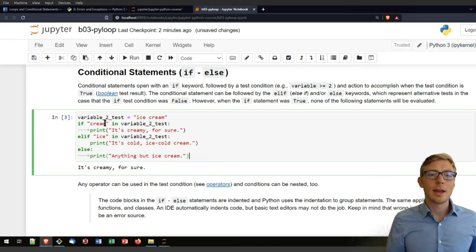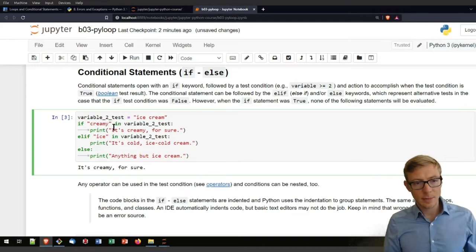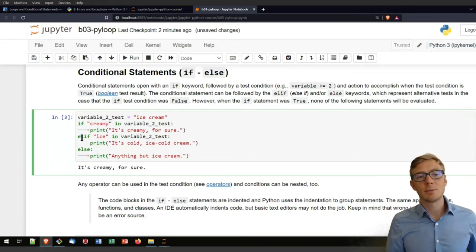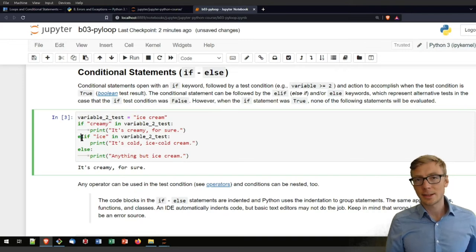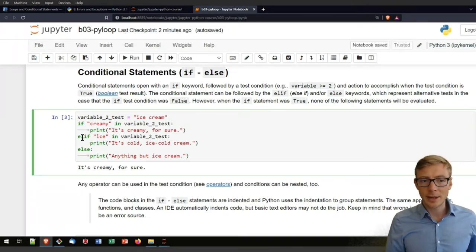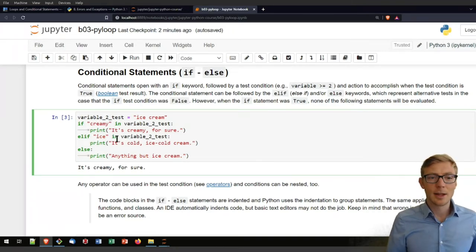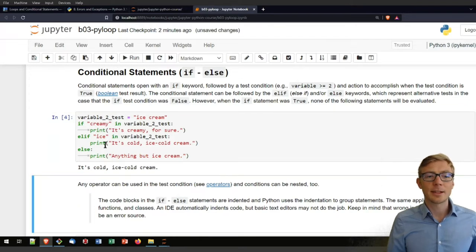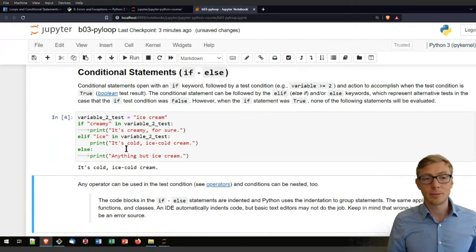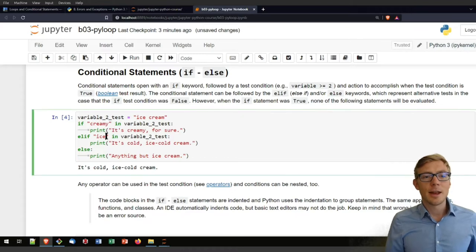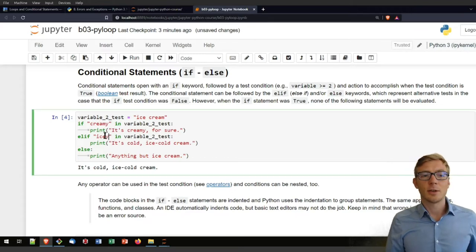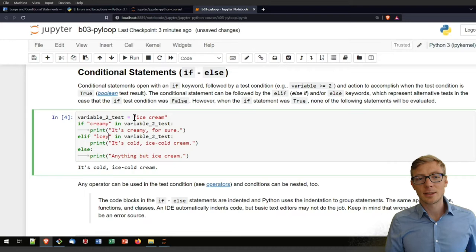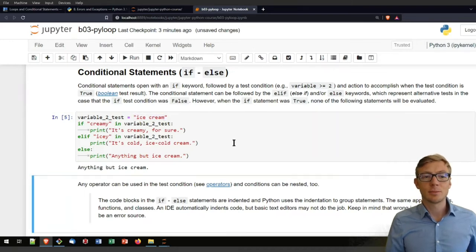If that is false now, it will jump here to the second test that is else-if. Because I defined it, it's not absolutely necessary. But here I defined it and it will print then the second statement. So now it will tell us it's cold ice cream because it's icy. If nothing of these two statements holds true, so creamy and icy is not here in our string ice cream, then we'll jump into the else statement.